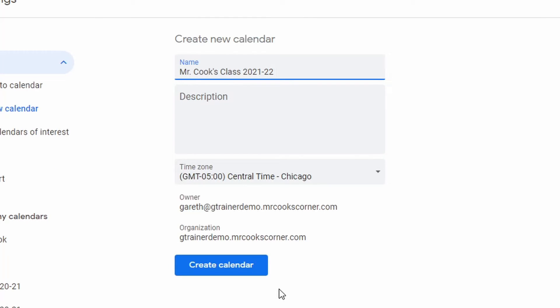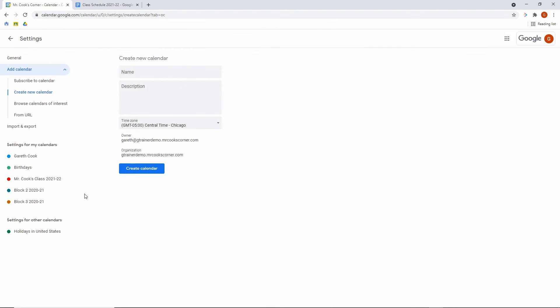And once you've given it a name, you really don't need to add a description. People who are using it are going to know what it's for. You do want to make sure your time zone's correct, though. So for me, I'm in the central time zone. And then when you're set, you just click create. On the left hand side, it says settings for my calendars. You're going to want to do that now just to get it out of the way. So go ahead and click on your calendar.